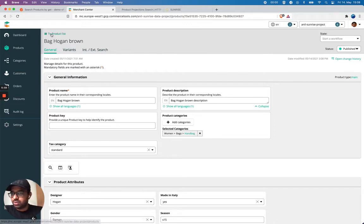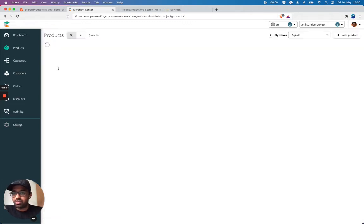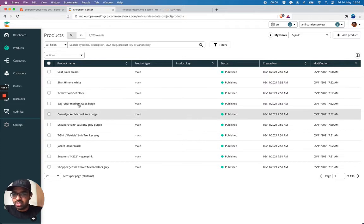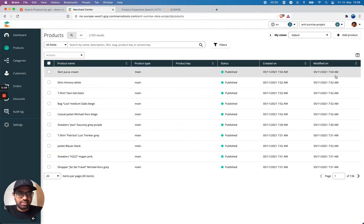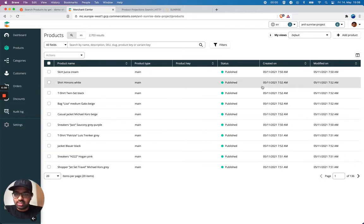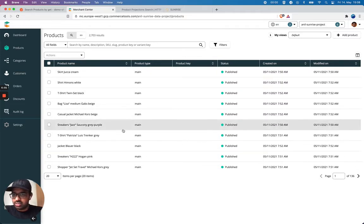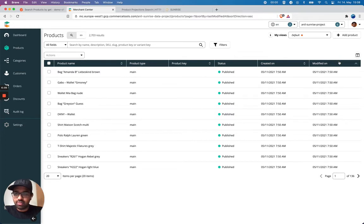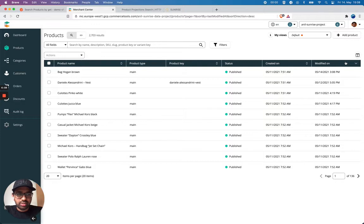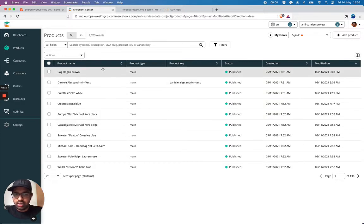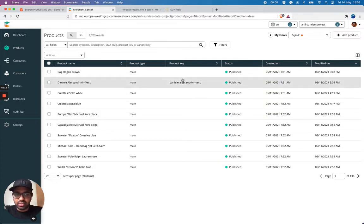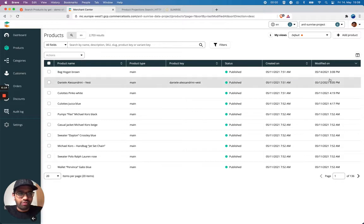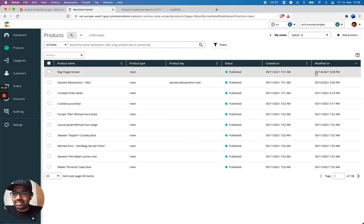So if I go back to my products list, I should see that this is not anymore. And modified on, I should get it. You see here, I get this as a top list because this is the one which I modified by latest.